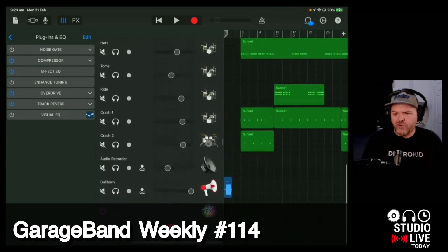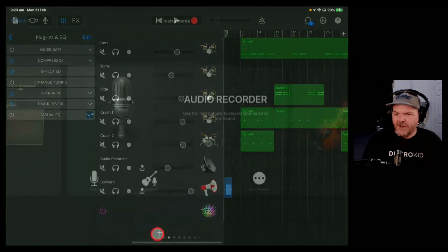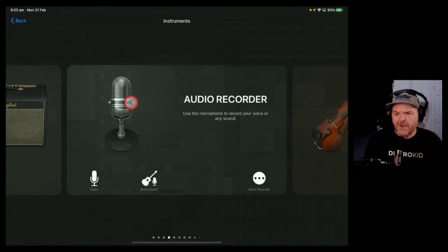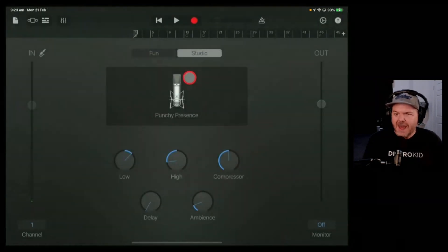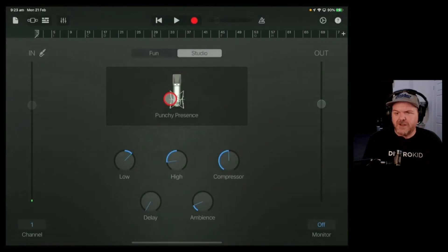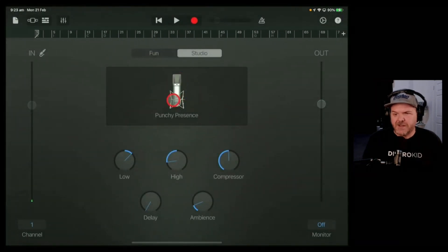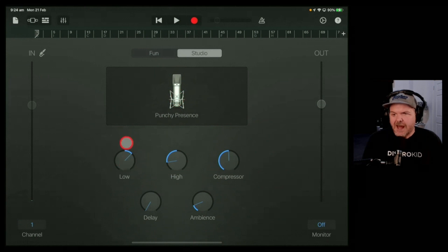Let's pretend we're adding a new vocal track. We come in here, tap on audio recorder, and there you go. It drops us into punchy presence, the preset we're using here.